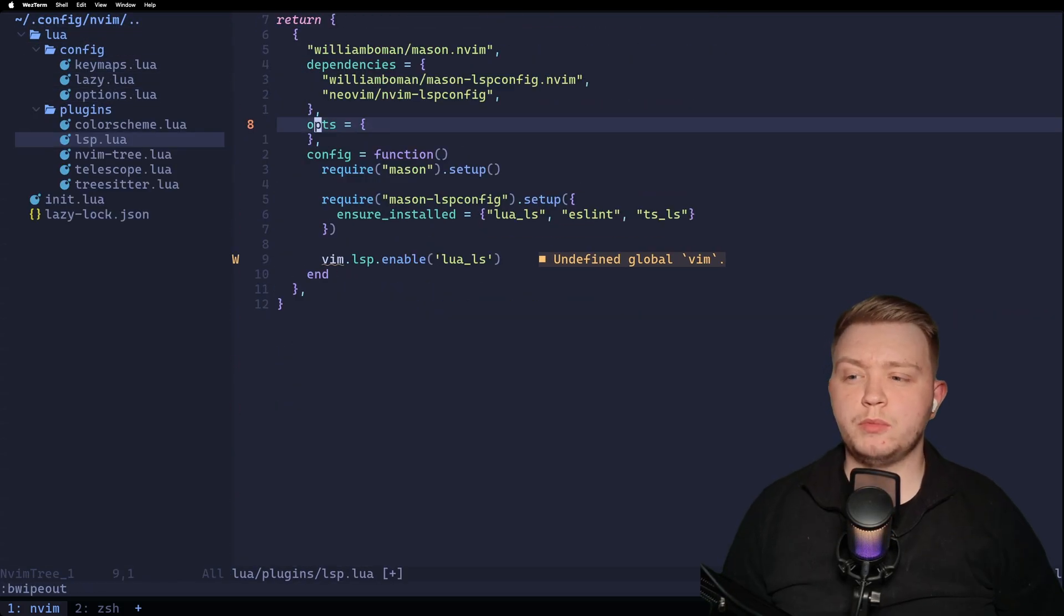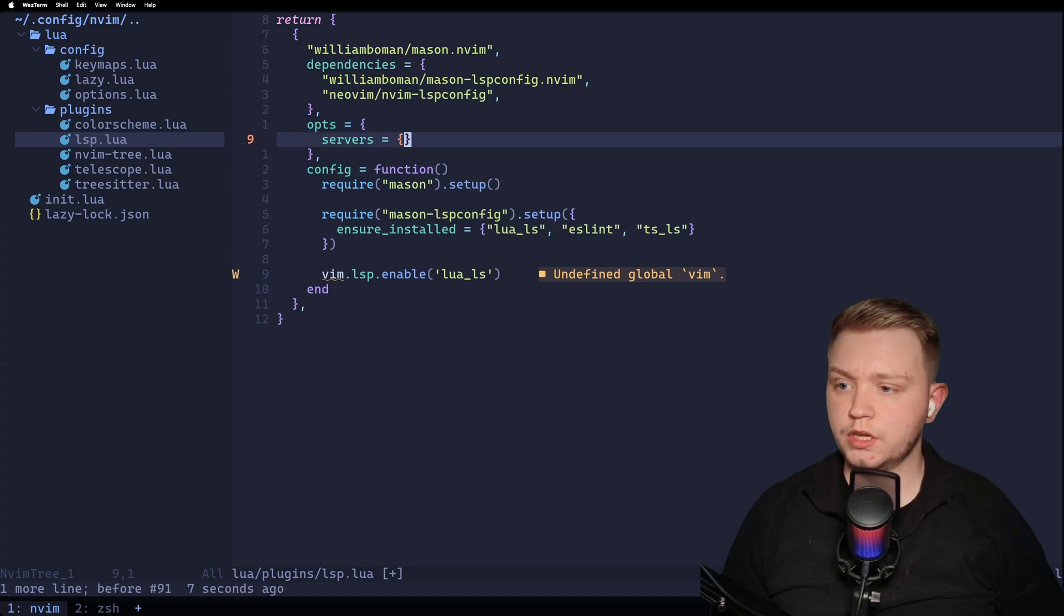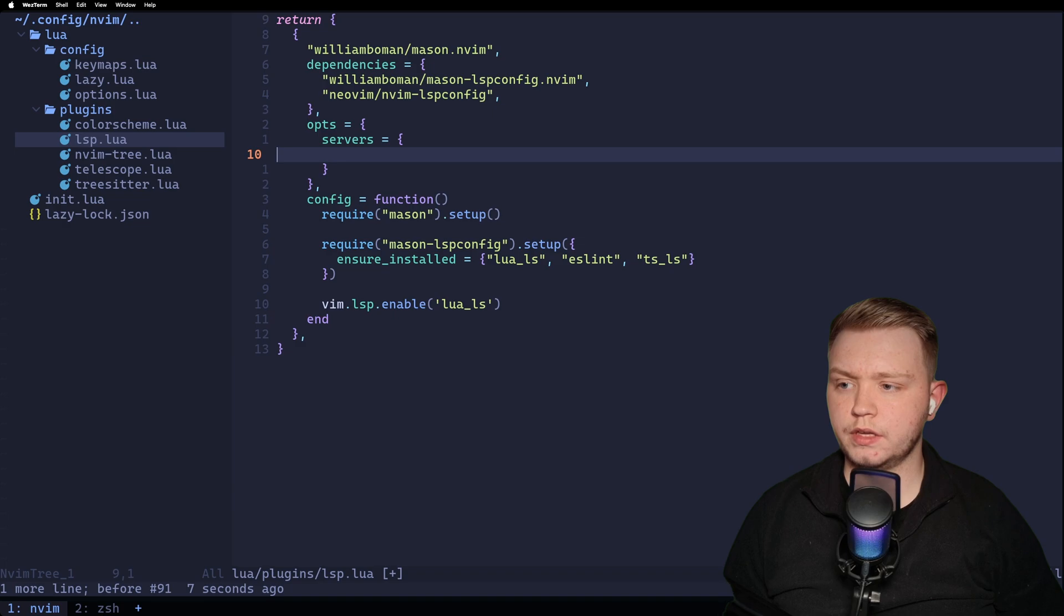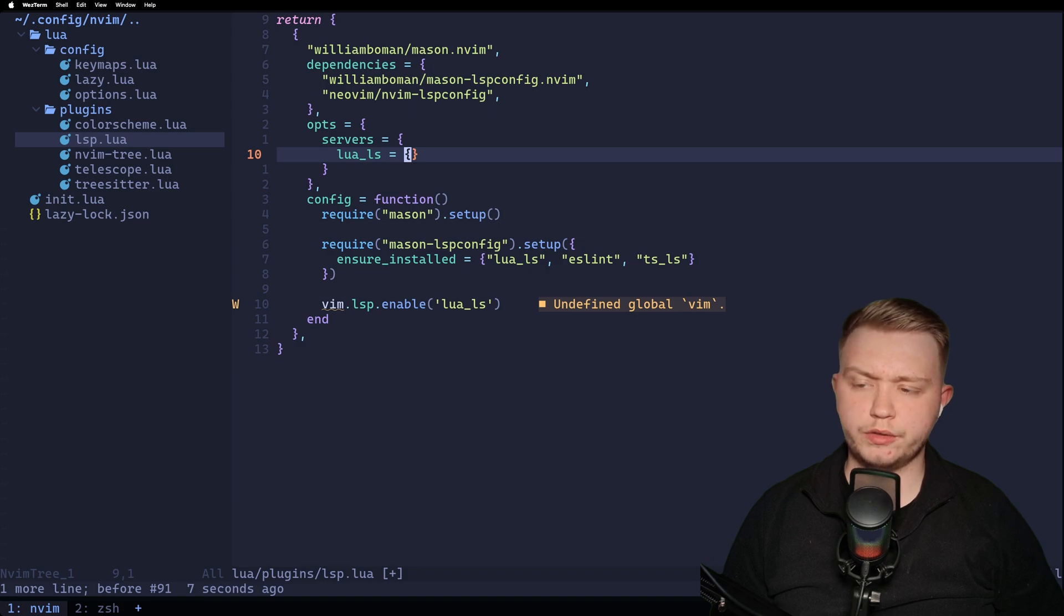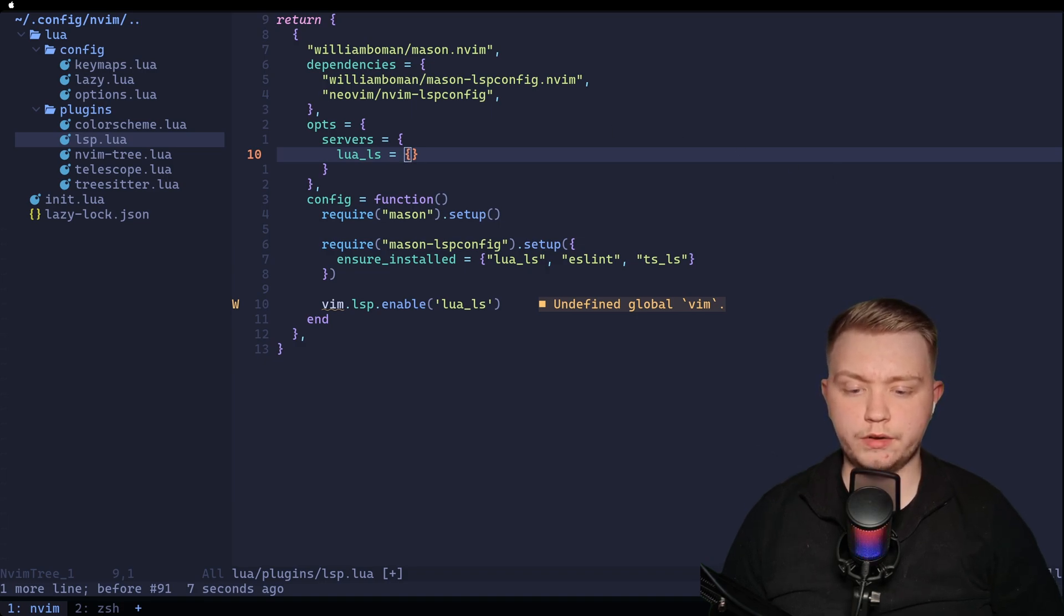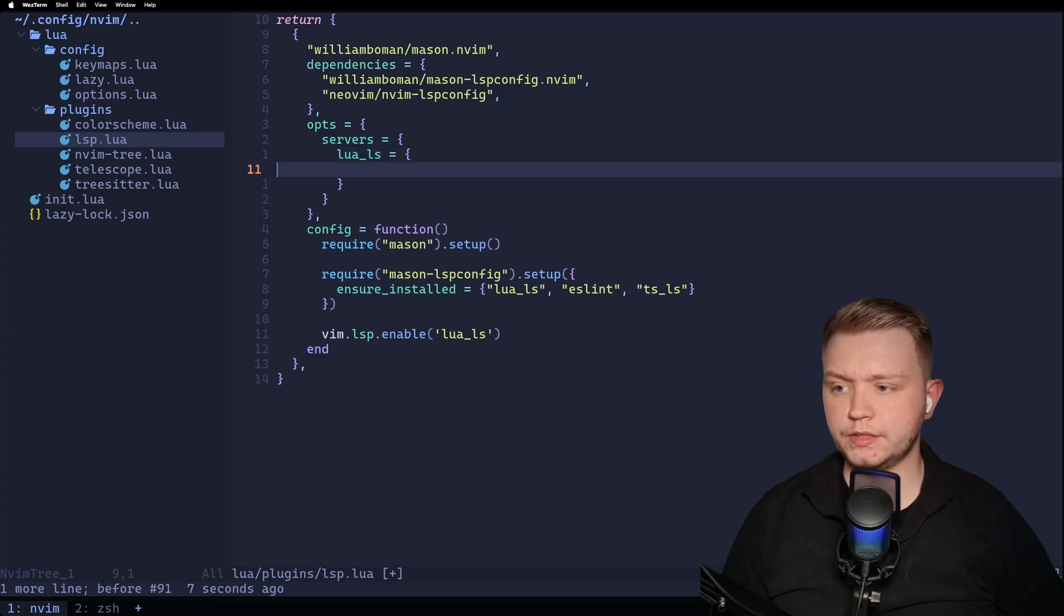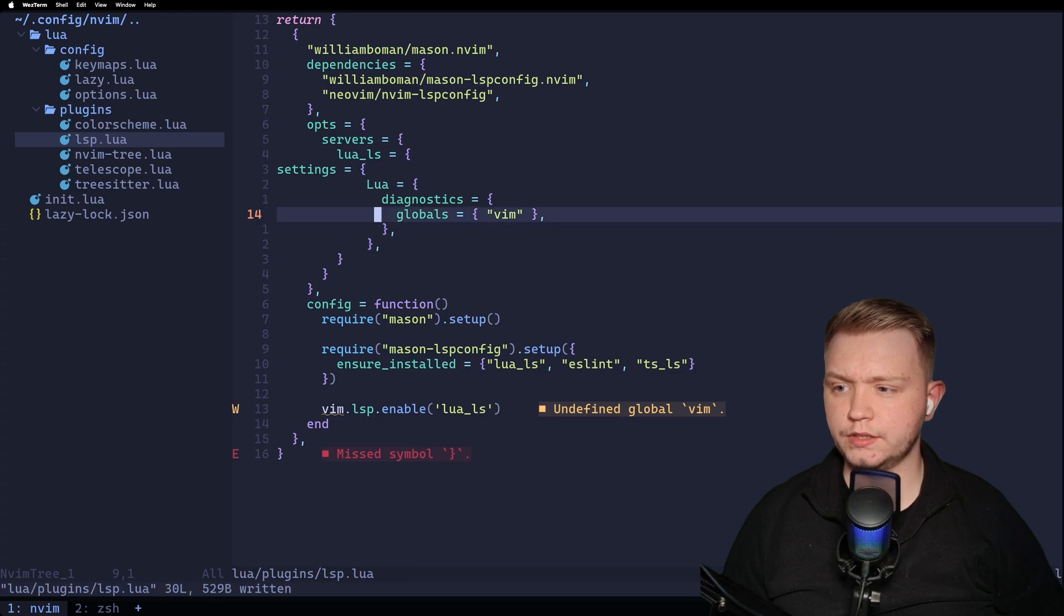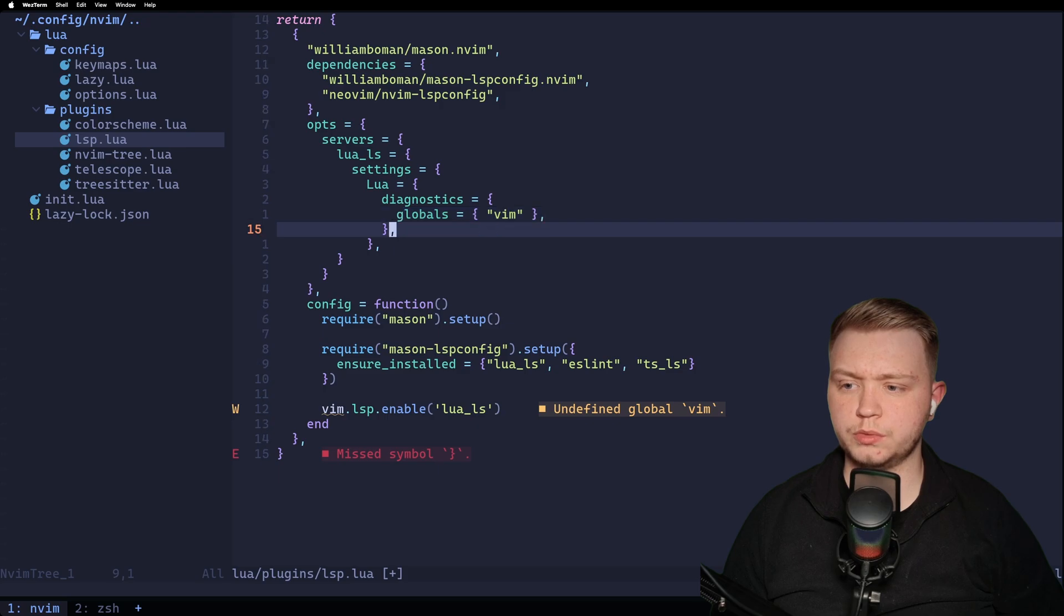So now let's make this a bit more modular. We want to set up multiple language servers. We don't just want Lua LS. So let's set up some servers in here. So we'll do Lua LS and then we can pass options in there for it. Now, I don't know if you've noticed the undefined global Vim. So we need to tell the language server that, yes, we are aware of this diagnostics global Vim. And we can do that by simply adding these settings. So in the Lua language server, we just add settings for Lua diagnostics globals Vim.